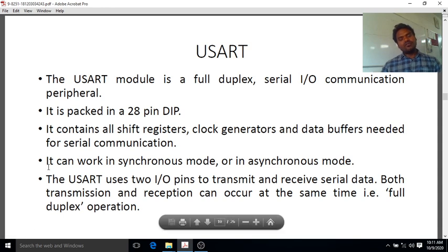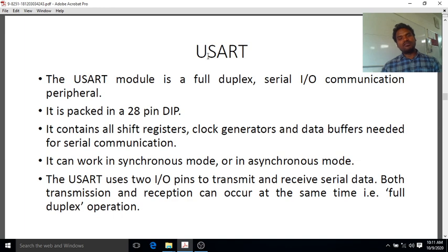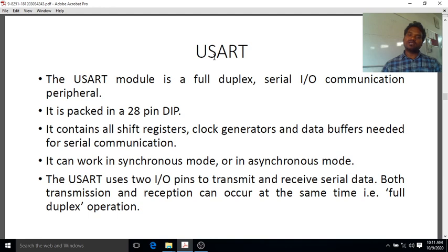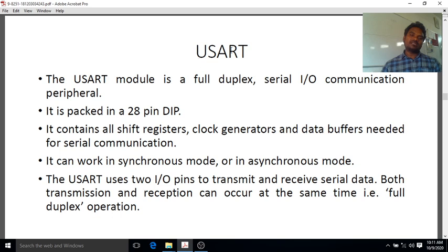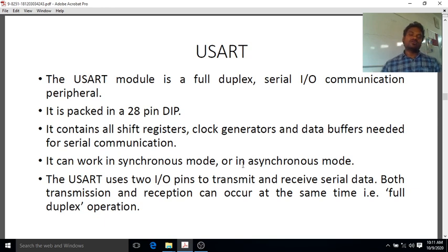A key feature of USART, as the name suggests, is that it supports both synchronous and asynchronous communication. In synchronous mode, both source and destination use the same clock. In asynchronous mode, the source uses one clock while the destination uses another. The USART can act as both receiver and transmitter simultaneously.